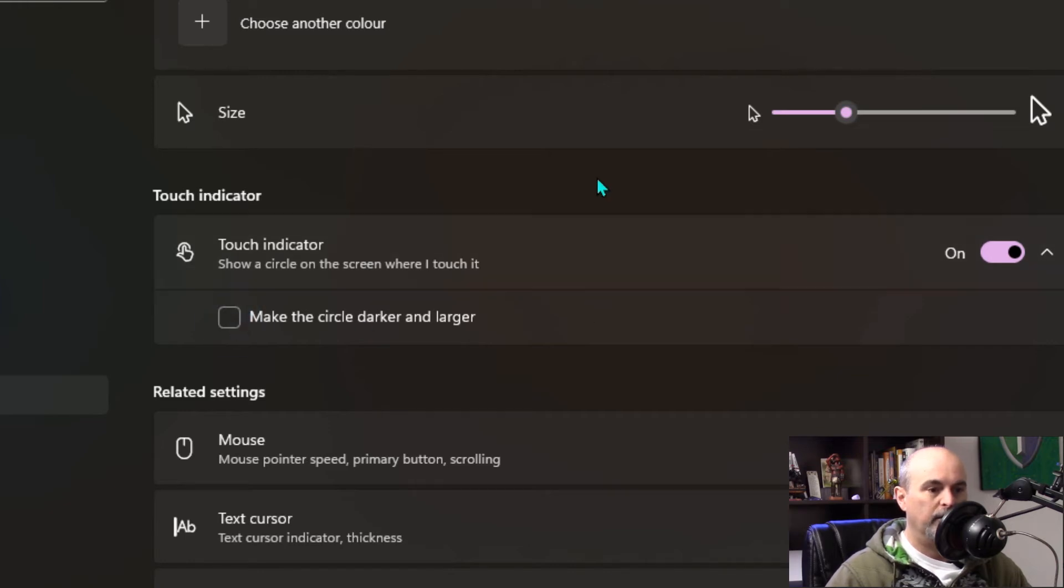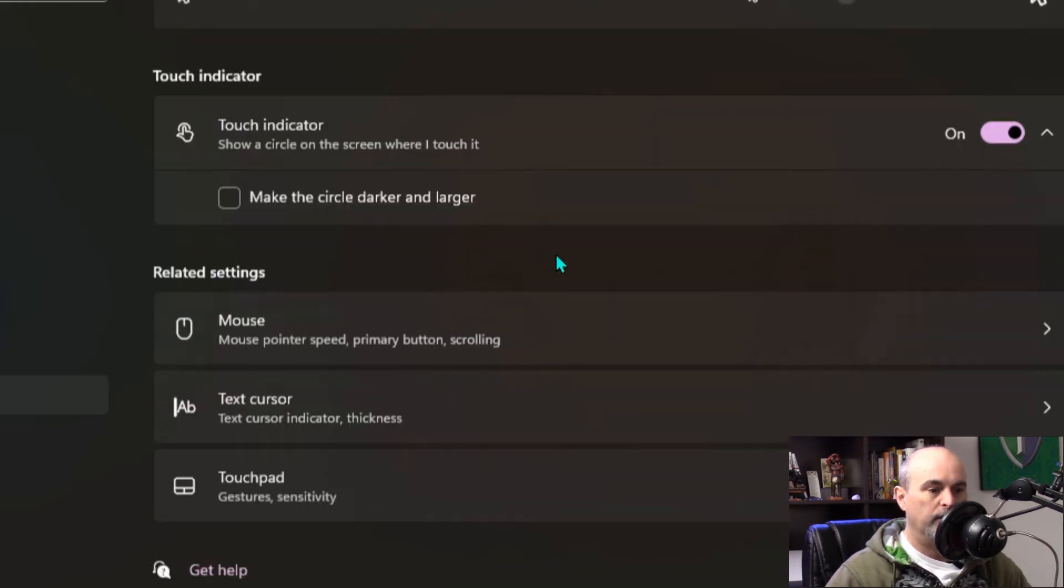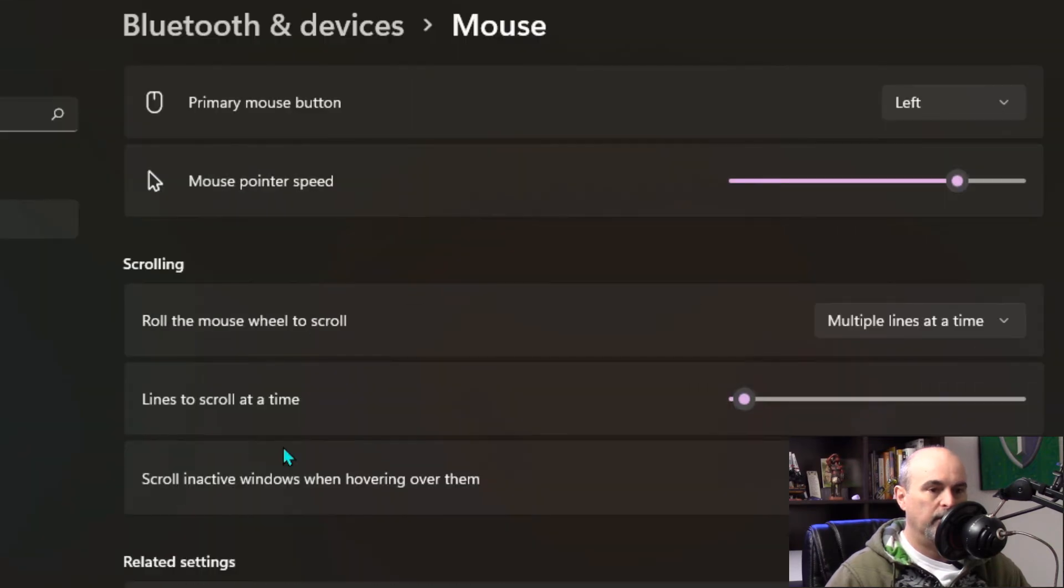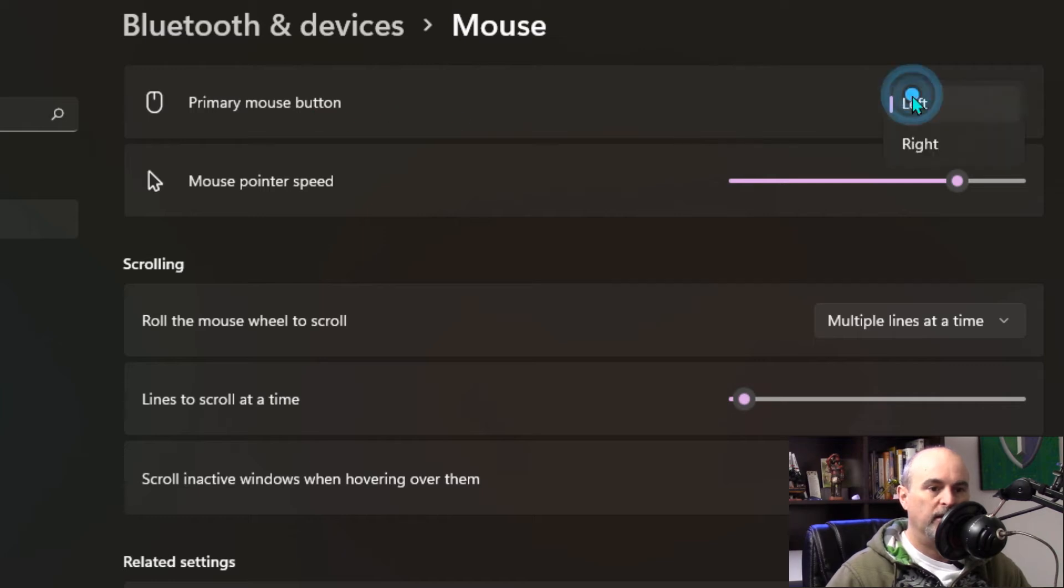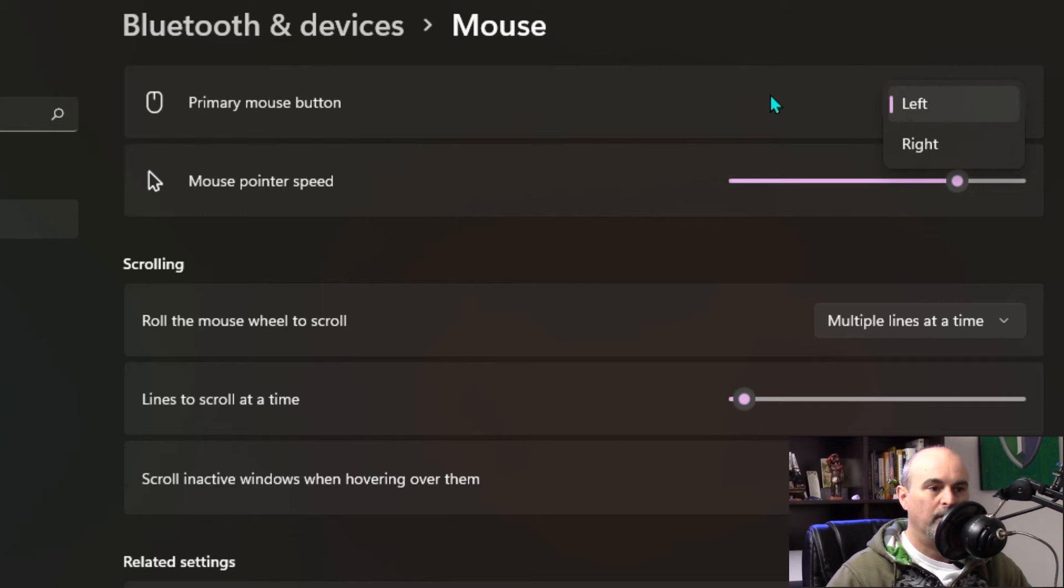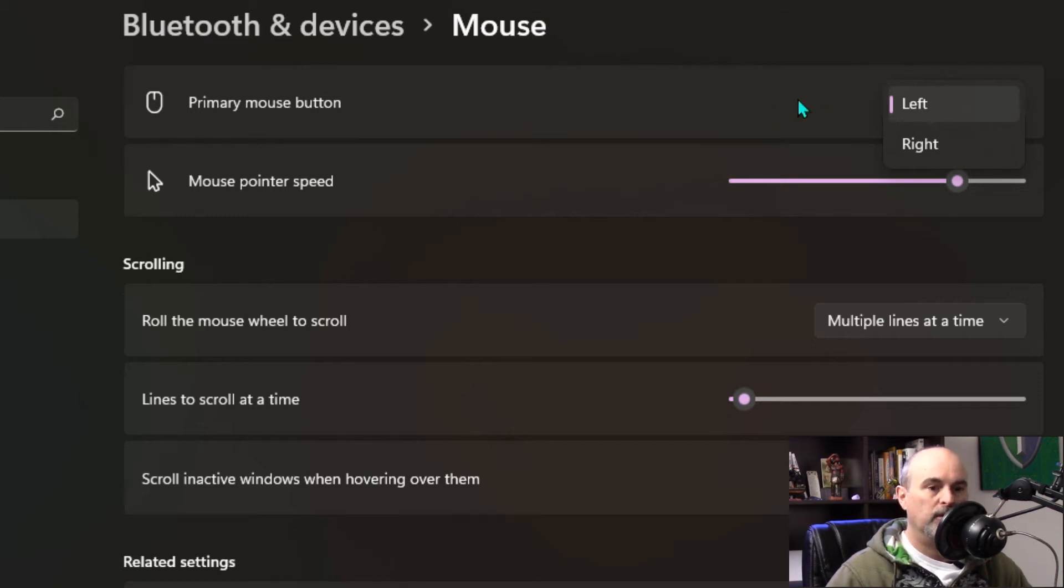Aside from this main screen we've also got other options in here. Most mice are made for right-handed people and so the primary mouse button is left by default. If you have a left-handed mouse then you might want to go in here and change the primary mouse button to be right.